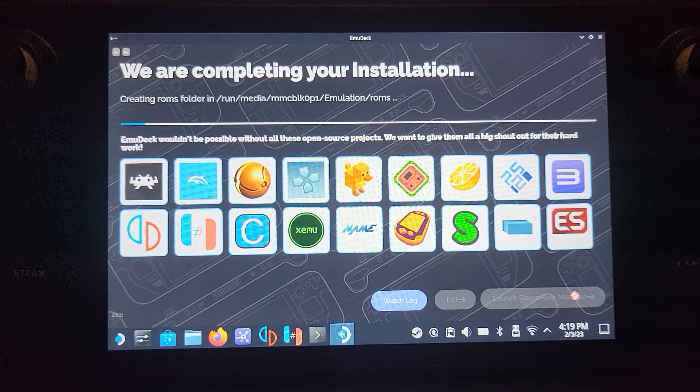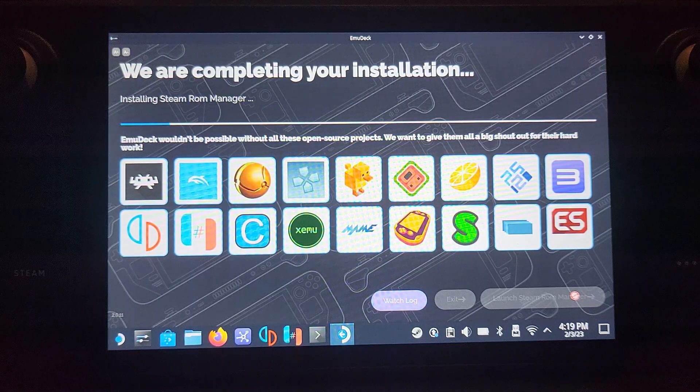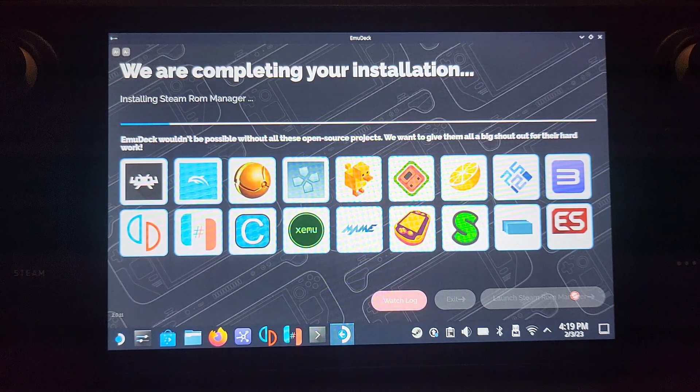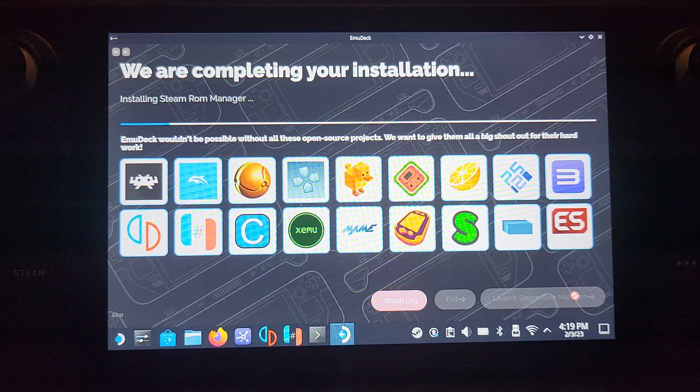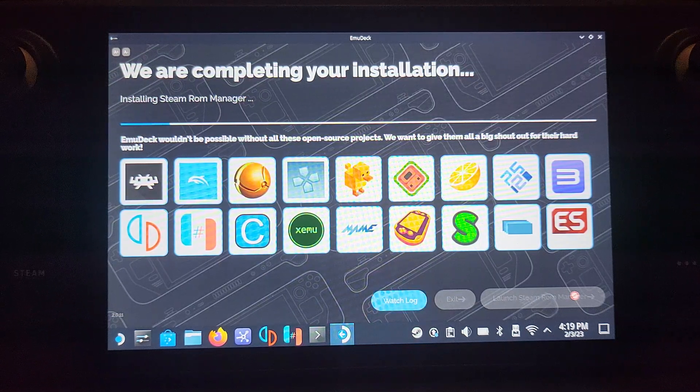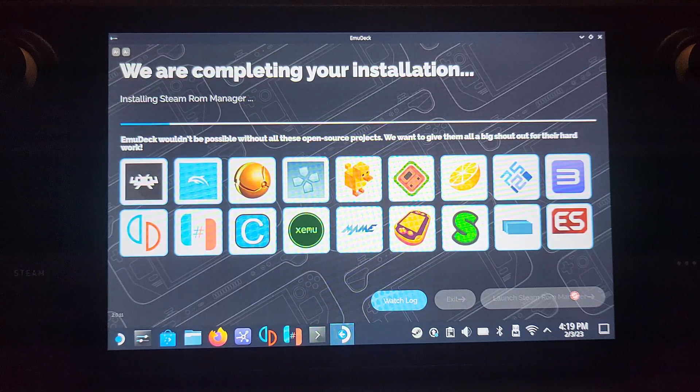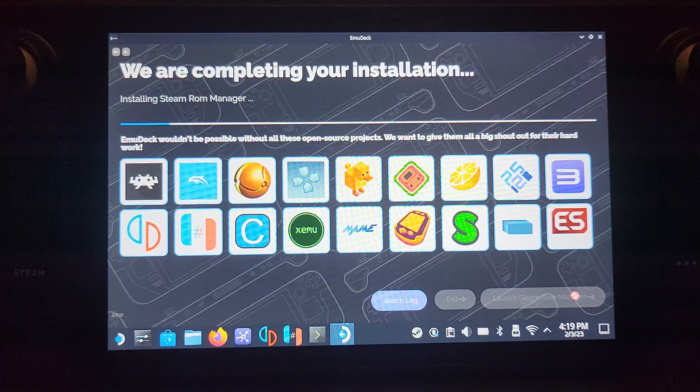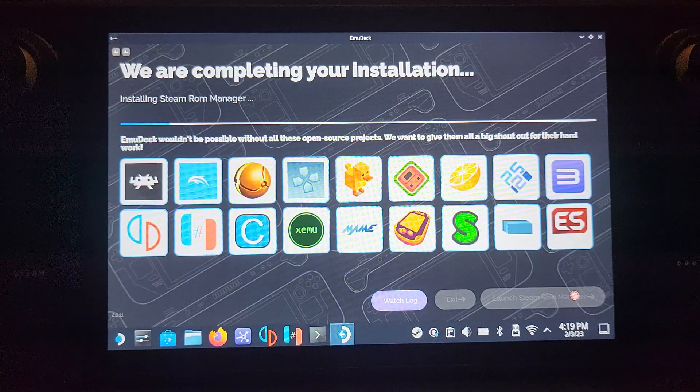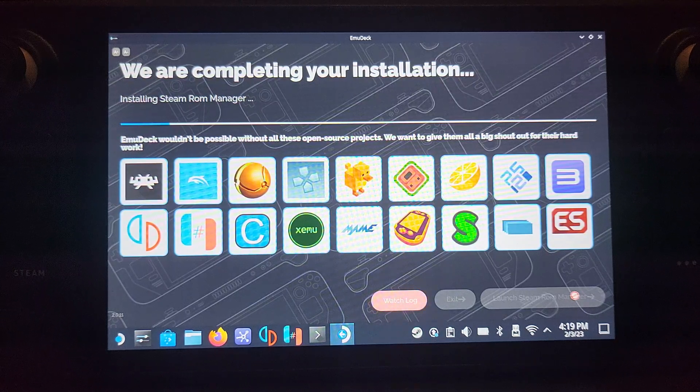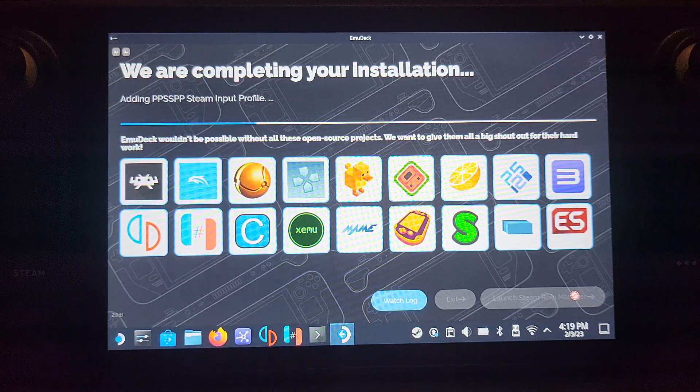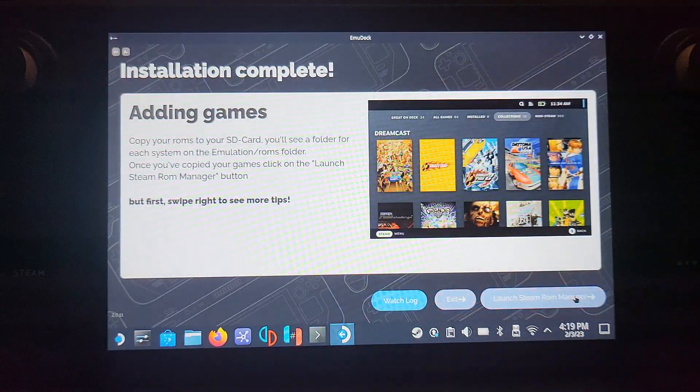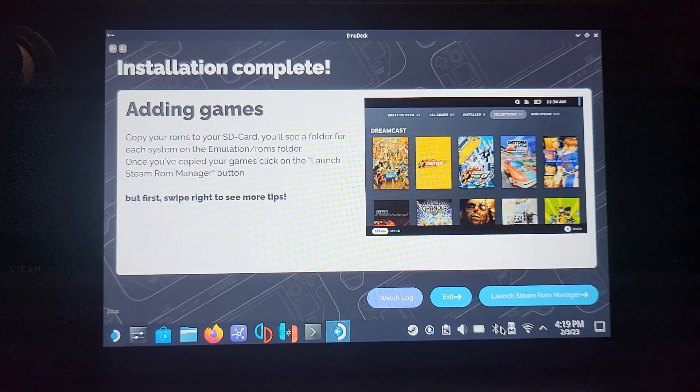You might be wondering what happens if you watched one of my other EmuDeck setup videos, maybe for DuckStation. If you deselect DuckStation and select PPSSPP, will it delete it? It won't touch it. As long as you don't select it in any of those menus, you're fine.